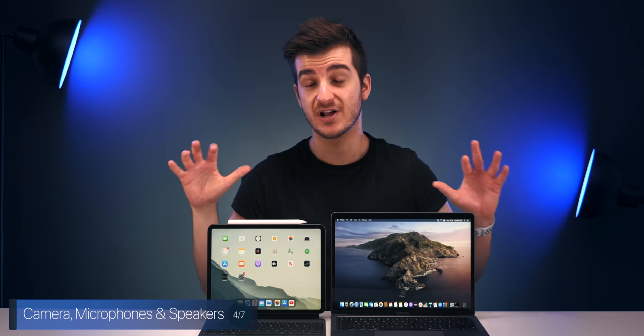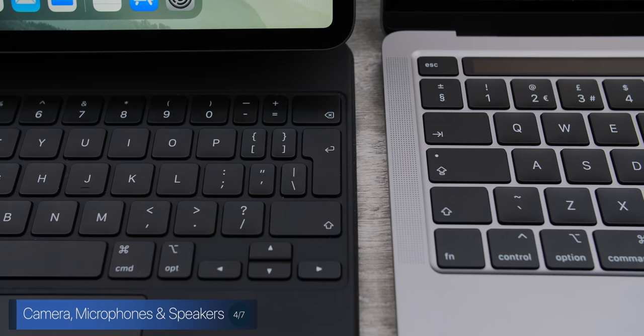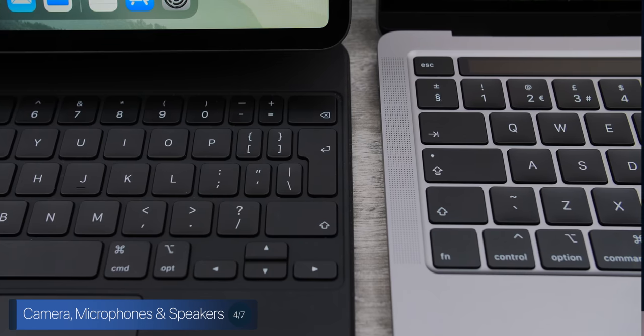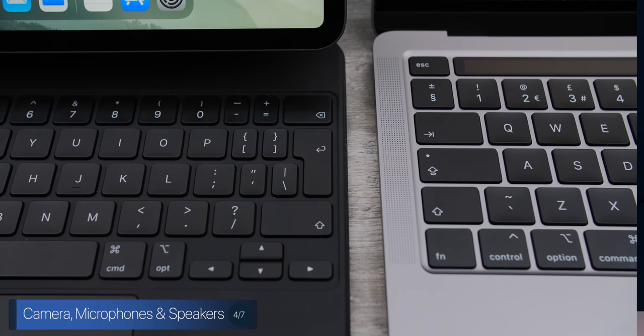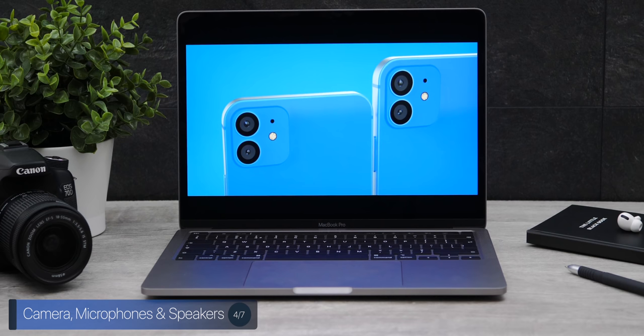When it comes to the speakers, they're both very good. The MacBook Pro is better, as you know, this is a larger device. But here's a quick speaker comparison.